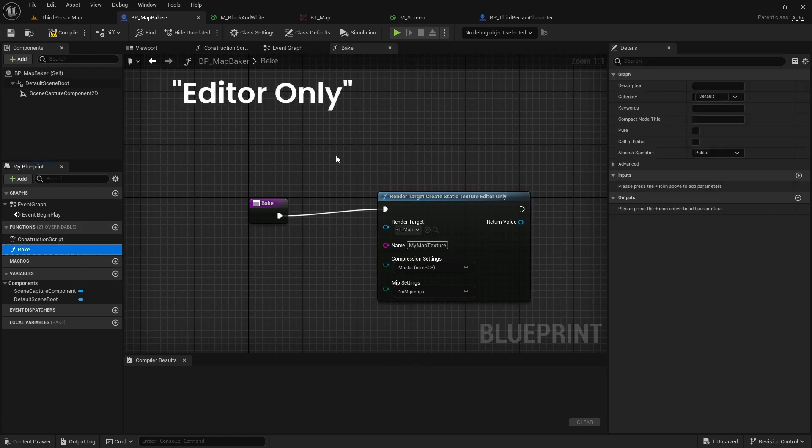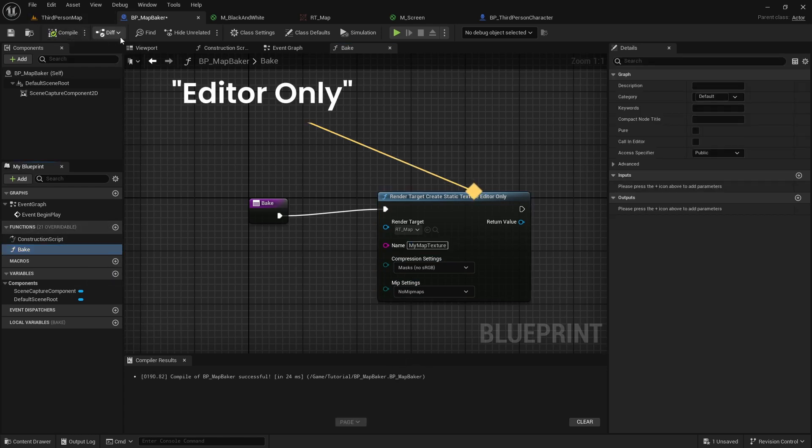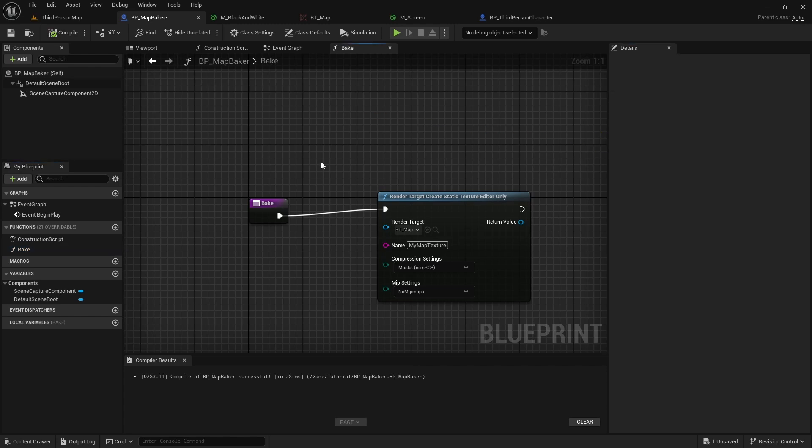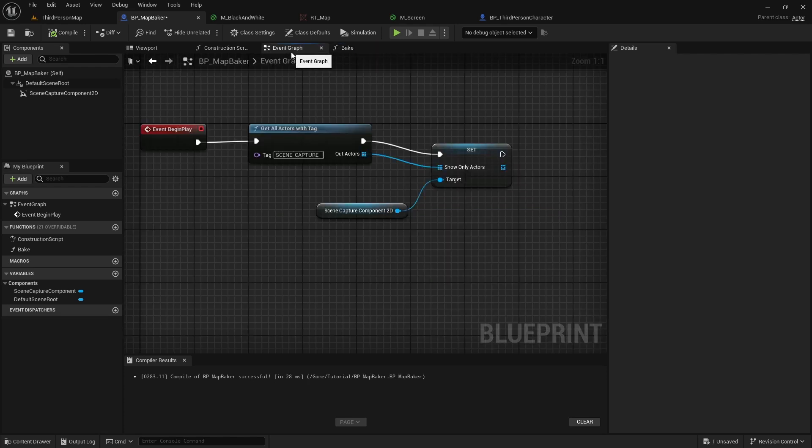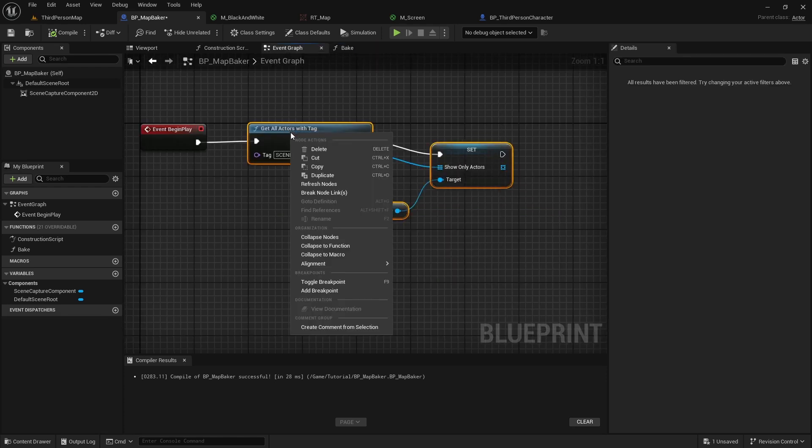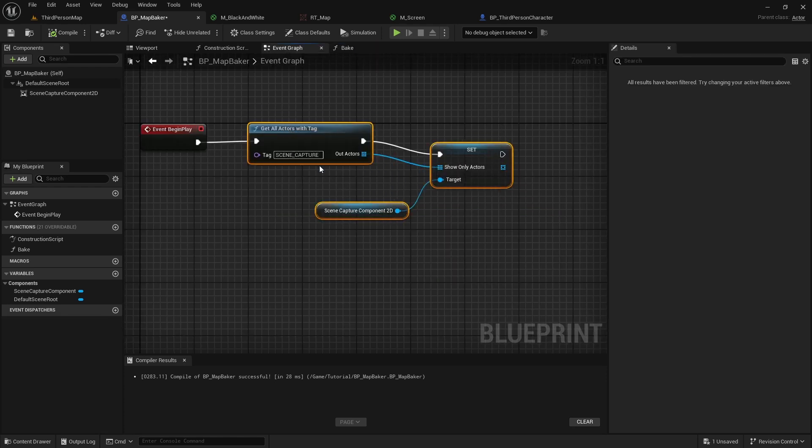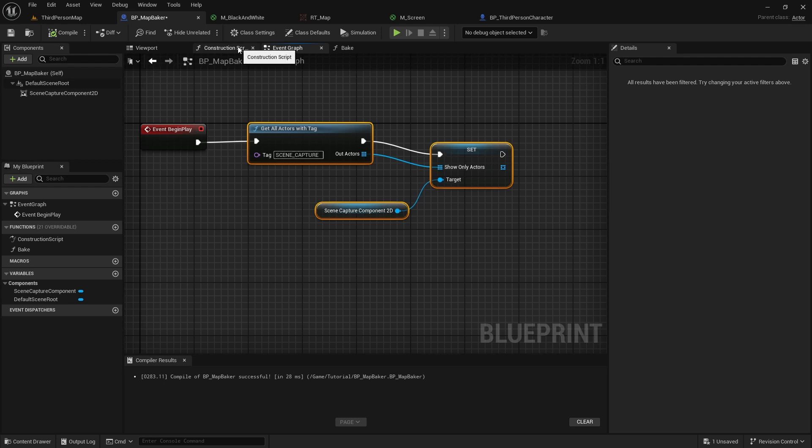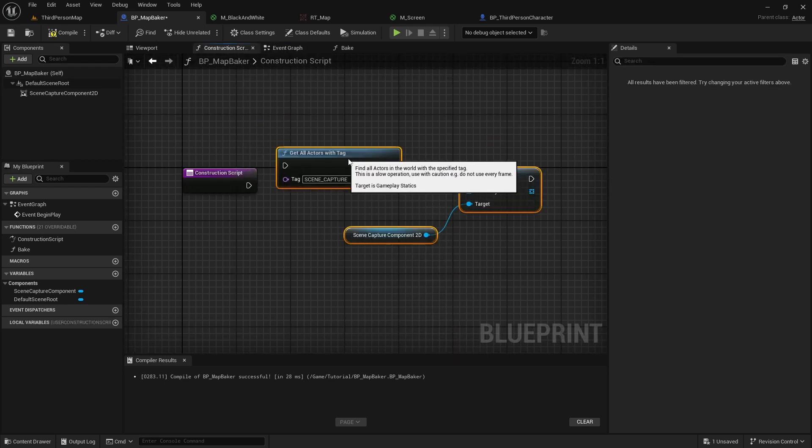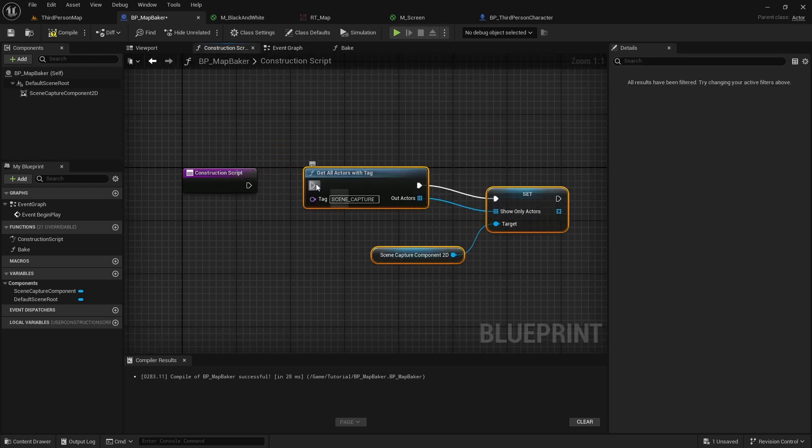As this function name implies, it can only be called from the editor. So let's make our bake function editor callable as well. Finally, since we are now baking without running the game, our begin play function will no longer be called. This means that we need to set our show-only list another way. And here we will use construction script just for that.